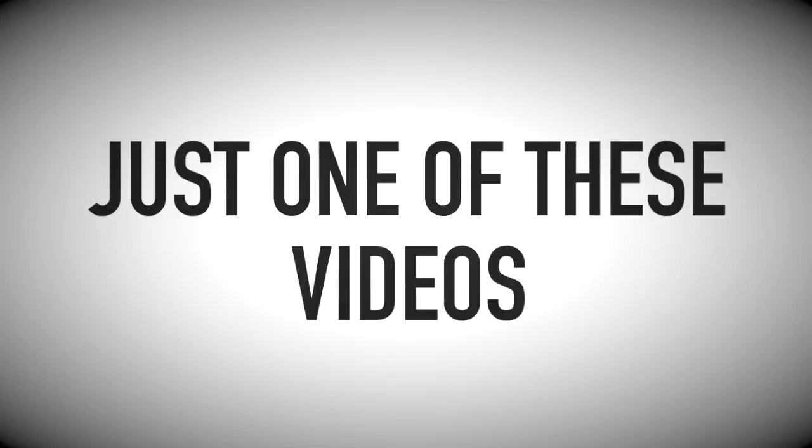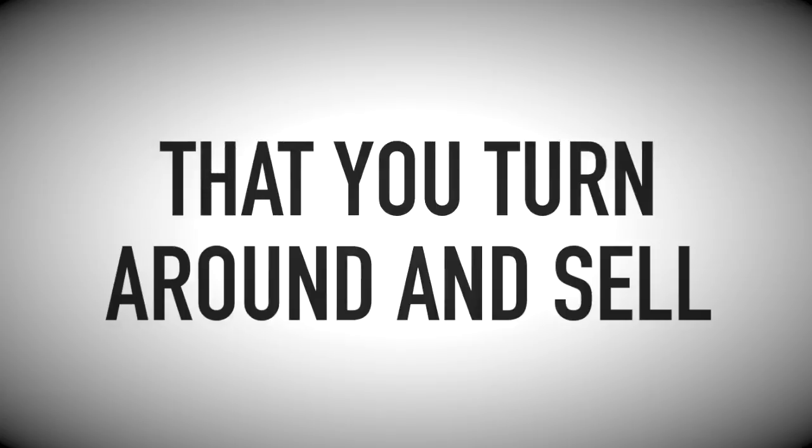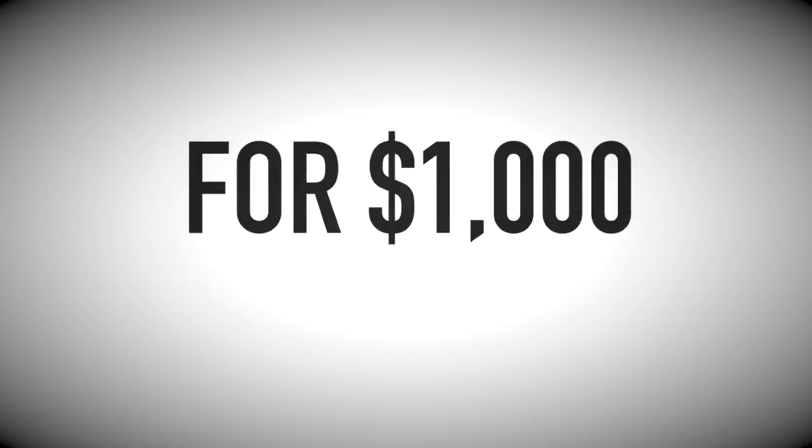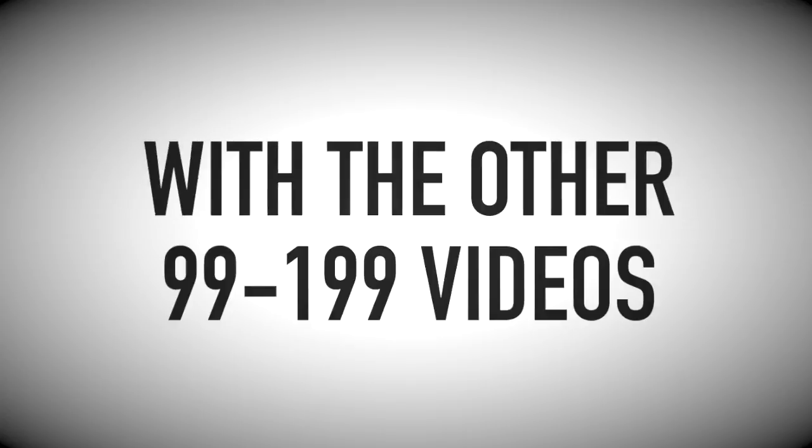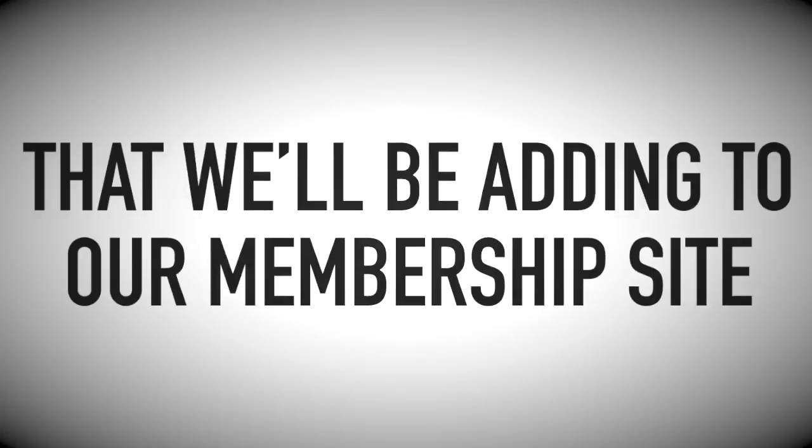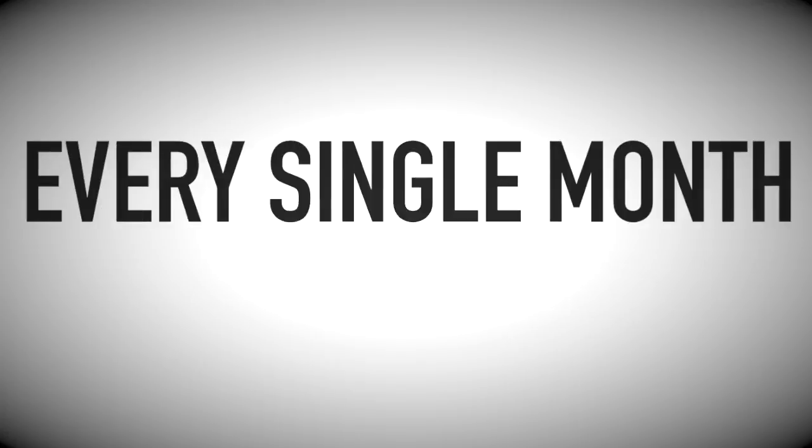Now, imagine being able to click and easily download just one of these videos each month that you turn around and sell for $1,000, $2,000 or more. Then, imagine being able to do that with the other 99 to 199 videos that we'll be adding to our membership site every single month.